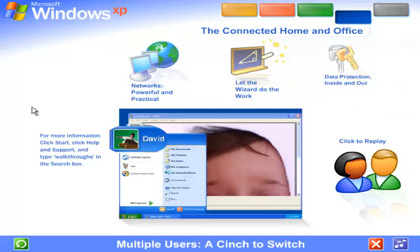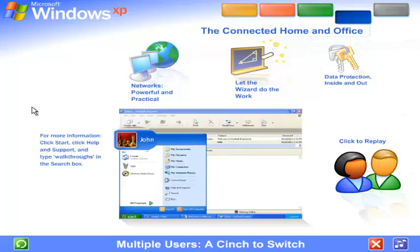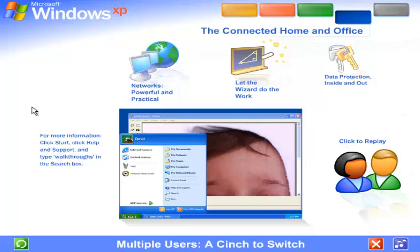If someone wants to check email while you're working, they simply switch over to their account. There's no need for you to close your programs and log off. The other user won't see your files while they're working, and when you switch back, you won't see theirs. You'll find the screen exactly as you left it.